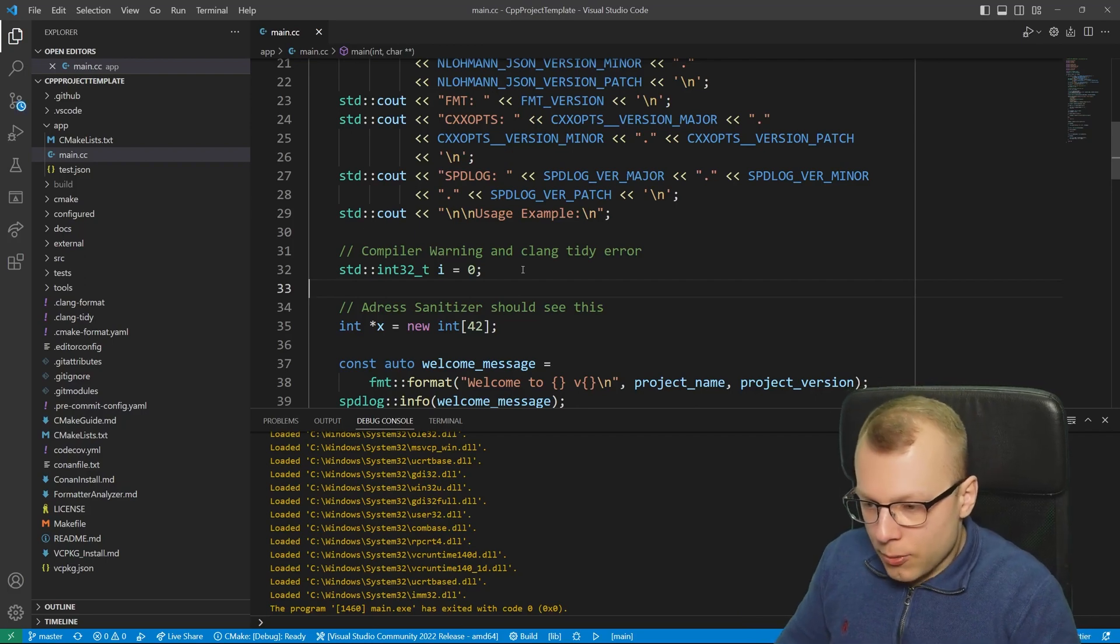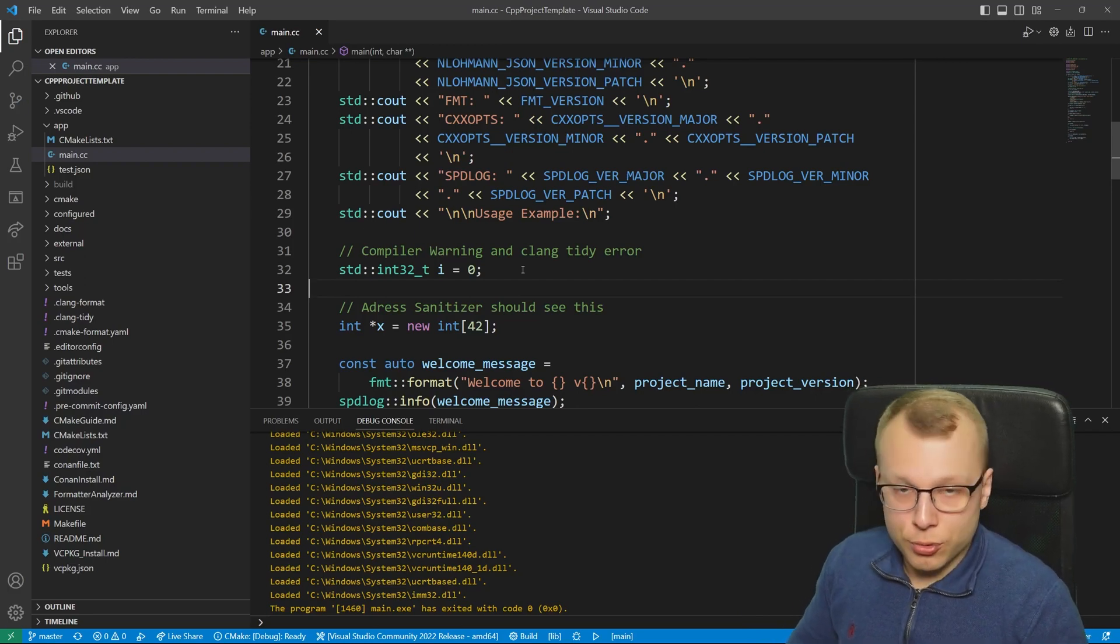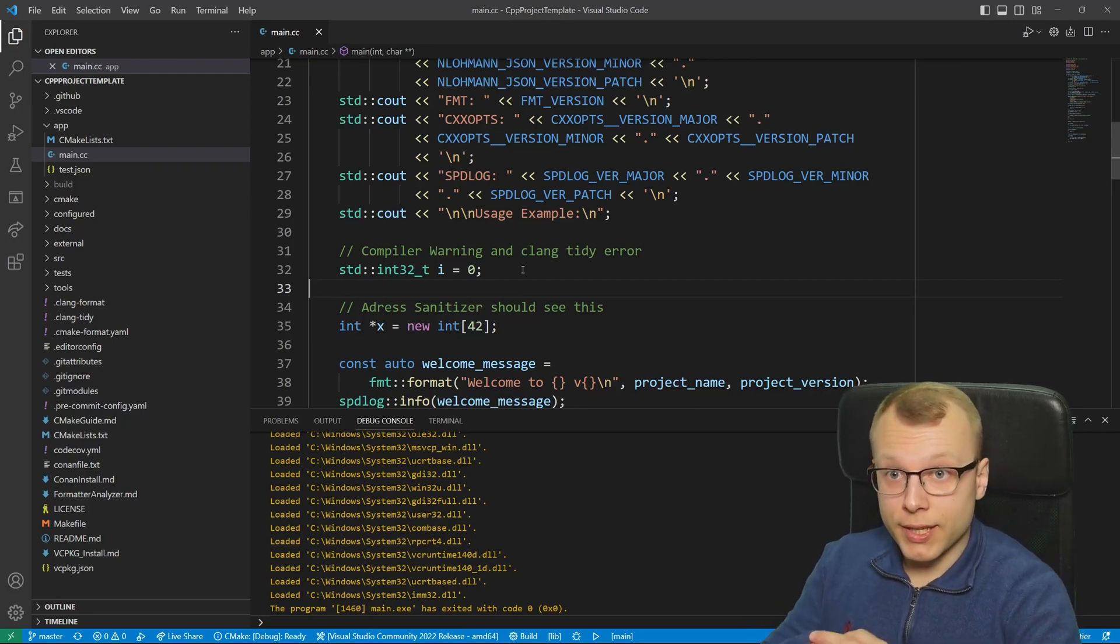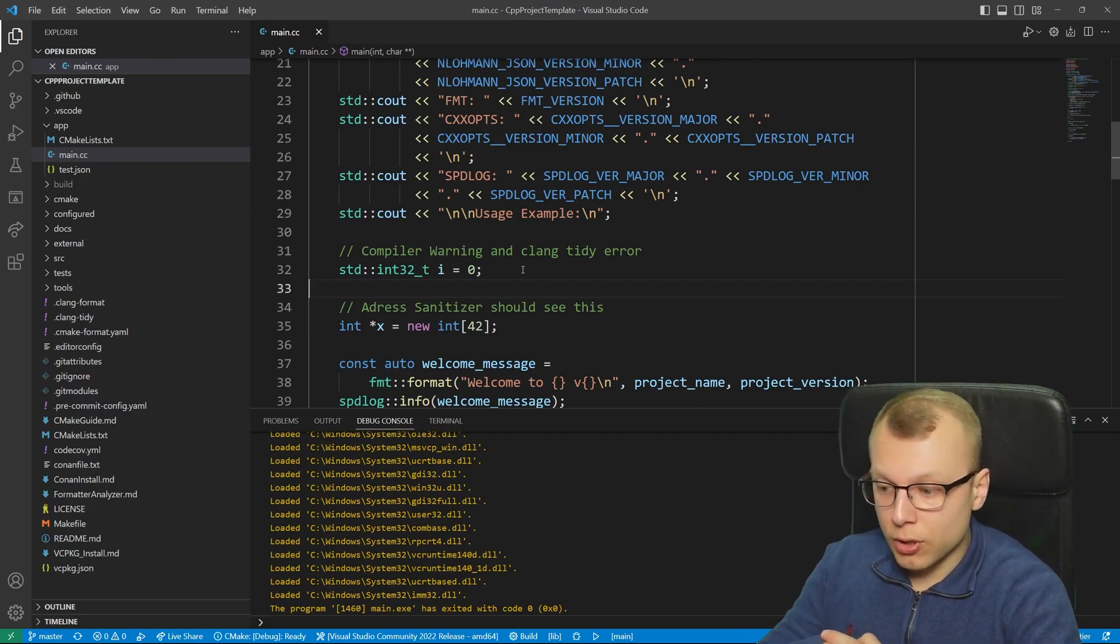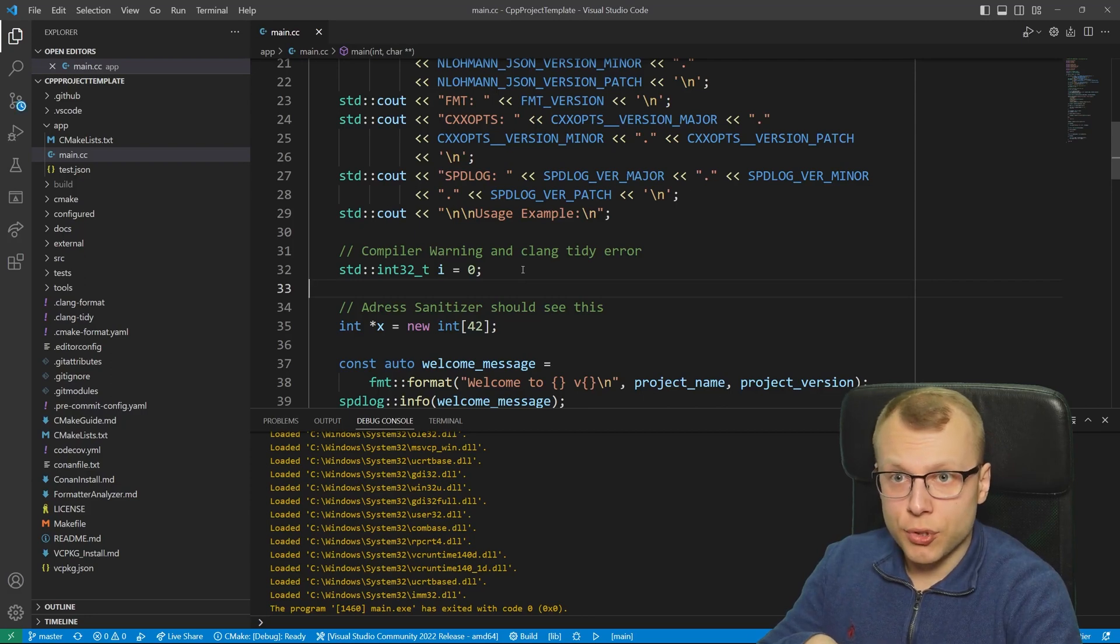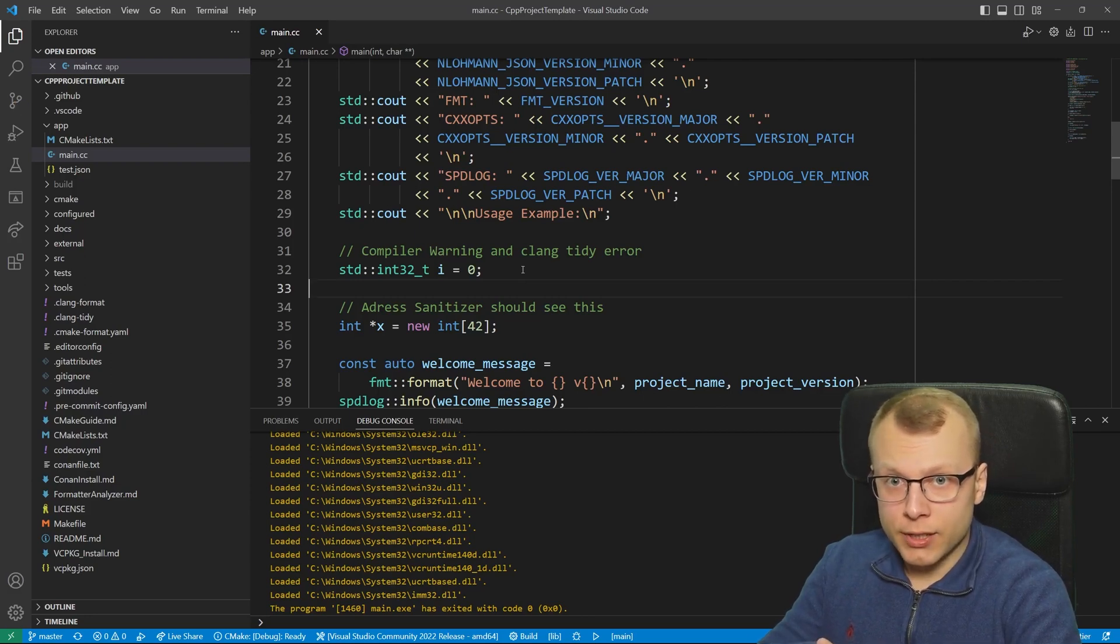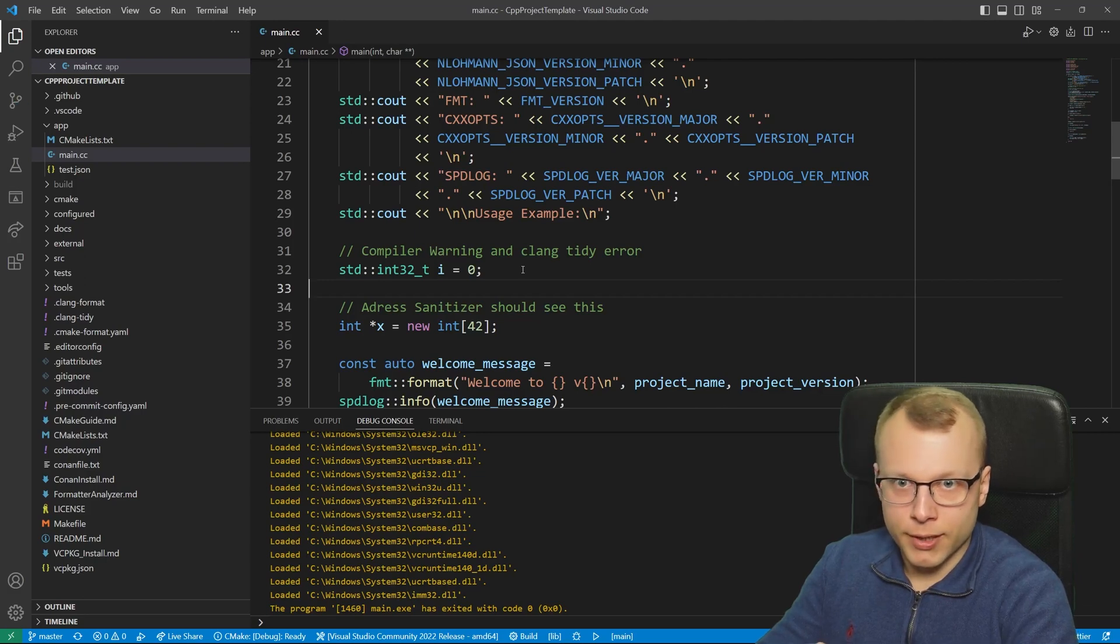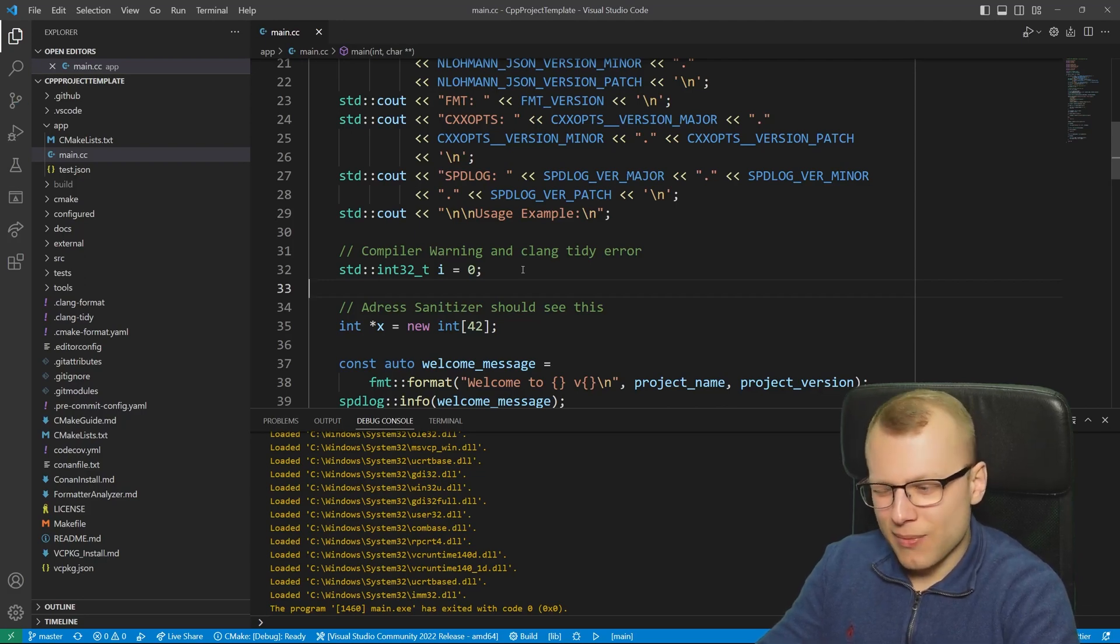If you are working on a team where you have to use the MSVC compiler for your Windows applications you don't have to use the standard Visual Studio IDE. You can also use VS Code which is what I do in my daily work because